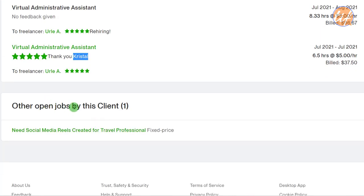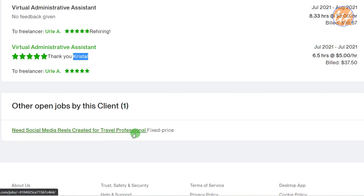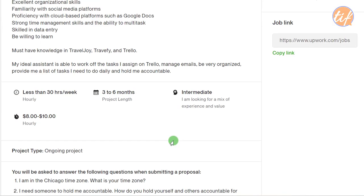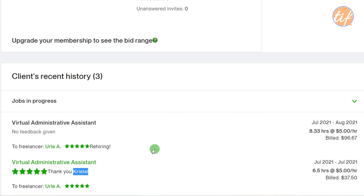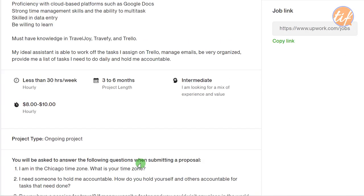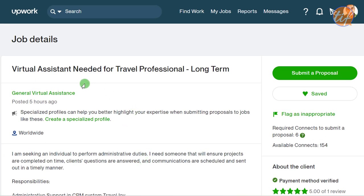Looking at other open jobs by this client, there's also a social media reels creation job for a travel professional. Based on the client's name Kristal, it appears she is building a travel company, which gives useful context about her business and what she's looking for.